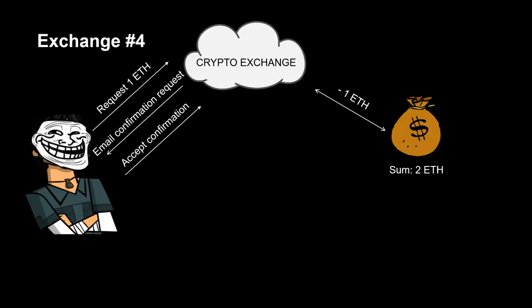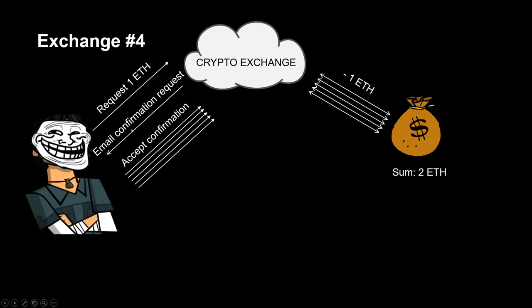When we try to withdraw an amount from the exchange, usually the exchange sends us an email for confirmation, and if we click the accept button or link, the exchange will send our amount to some address. Race condition vulnerability was in a few exchanges. By accepting the confirmation link request, I saw that the exchange sent to another address many times the amount which I requested, or when I tried to send the amount to my deposit address, then the exchange increased my balance a few times.